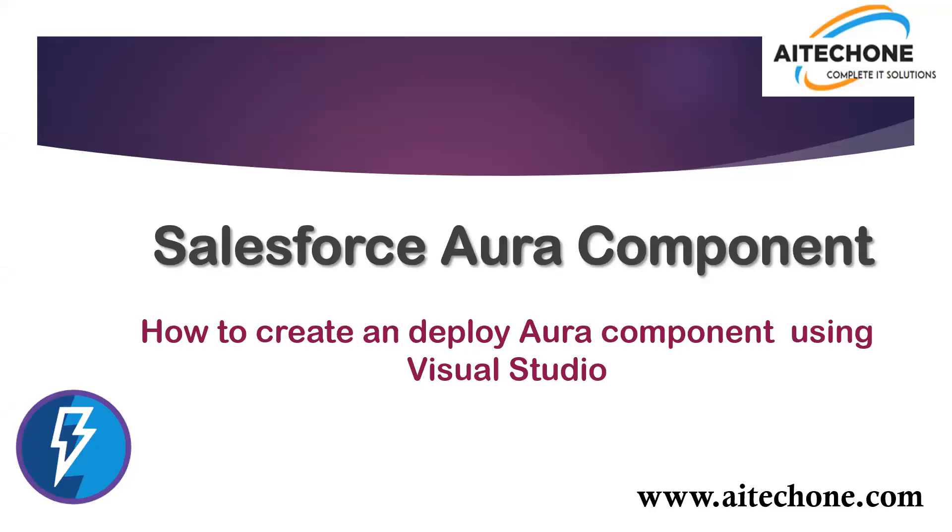Hello, everyone. Welcome to AITech1.com. My name is Sumit, and I'm here with my new video on Salesforce Aura component or Lightning component. The topic is how to create and deploy an Aura component using Visual Studio.